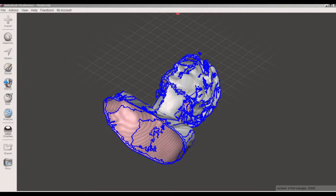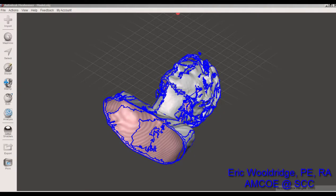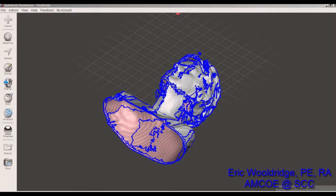Hey folks, Eric Woldridge here with the Additive Guru channel. Today we're going to do a quick demo on how to take a selfie scan and process it in Meshmixer so that you can print it out with a 3D printer.